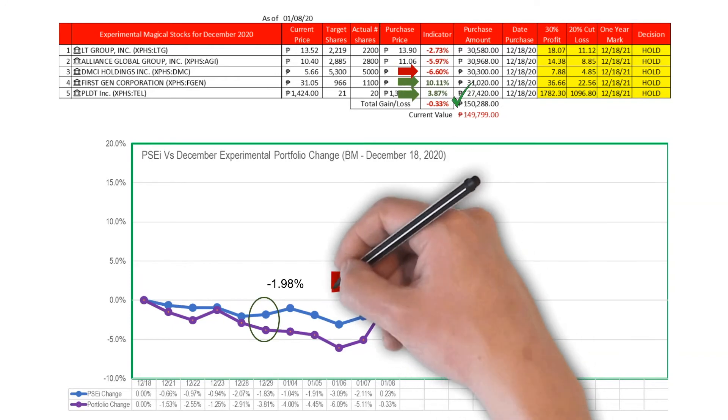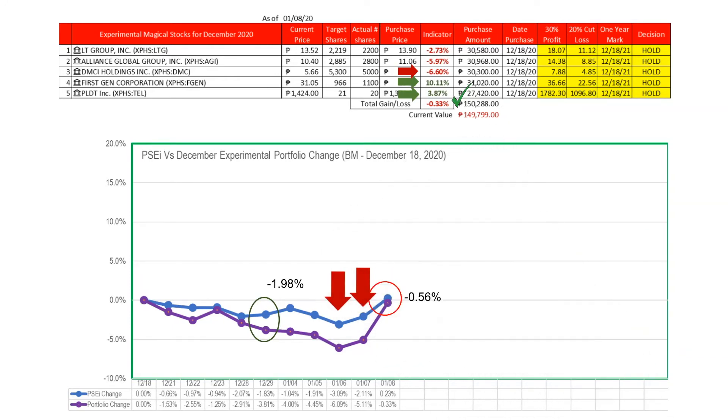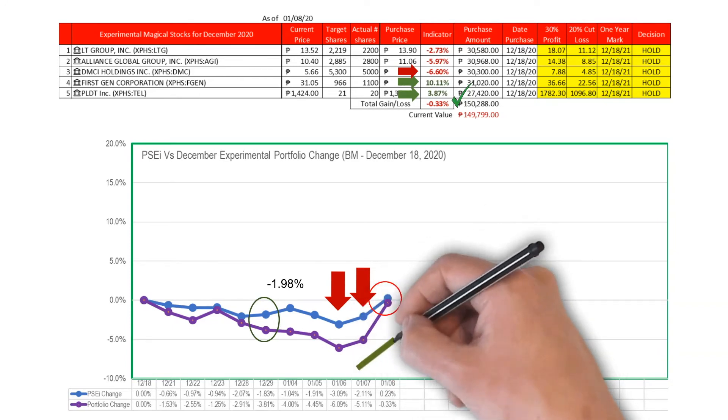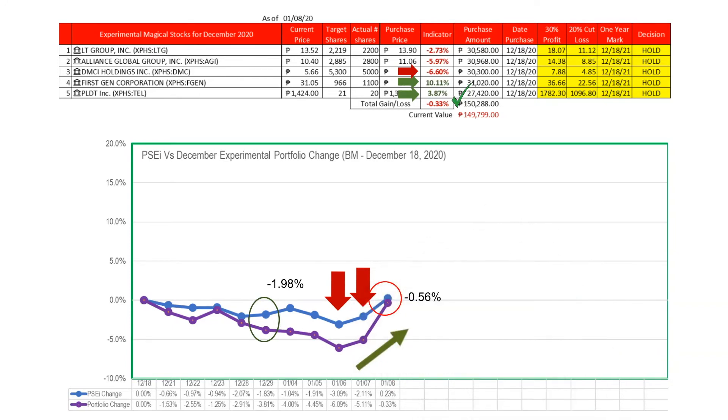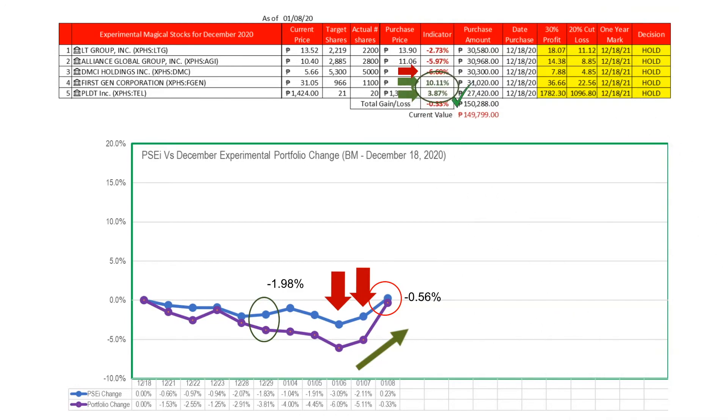This gap was at its all-time high last January 6th and 7th, 2021 at 3.0 percent. The magical stocks just went up during the last day of the trading day in the first week of January. FGEN and INTL lead these December magical stocks.